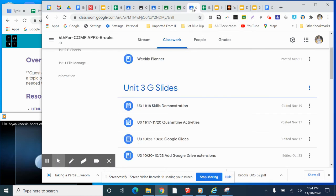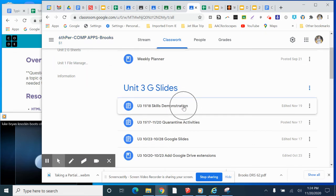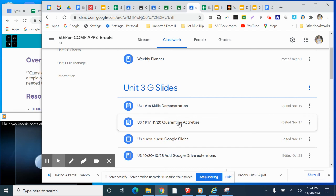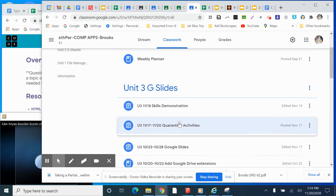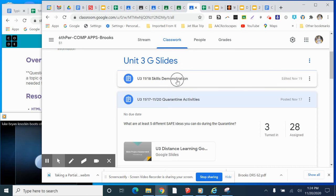And then lastly, if you're in my Computer Apps class, doing the same thing, weekly planner, skills demonstration, and then you are looking at your quarantine activities slideshow. That should be about complete, should have your five different ideas, animations, transitions on those slides, just like we showed on the skills demonstration. And be ready to record those tomorrow.